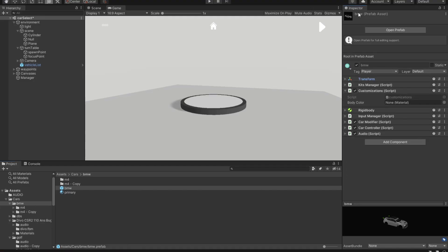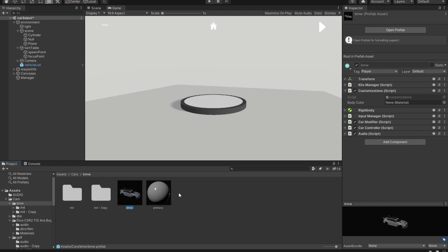We're going to go back to Unity. Inside our vehicle, we should now have a body color empty material slot. All that's left is to grab the material and drop it into the body color material field. And that's it.